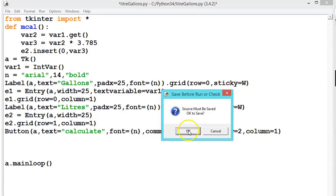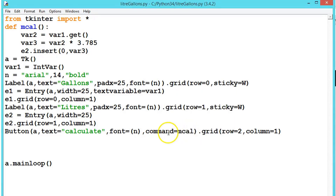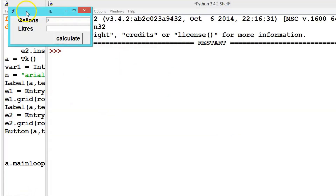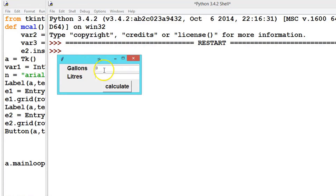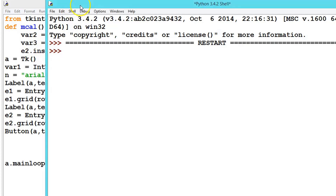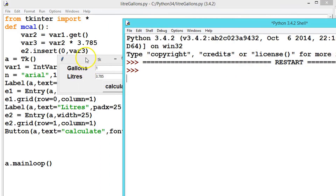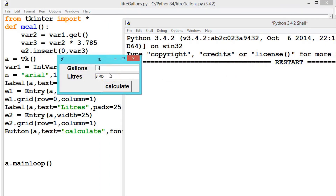Let us run the program and see the output. Because we used an IntVar the default shows zero. Let us enter 1 and click Calculate — the output in liters appears. Let us try 12 and click Calculate — the converted value is shown correctly using e2 dot insert.